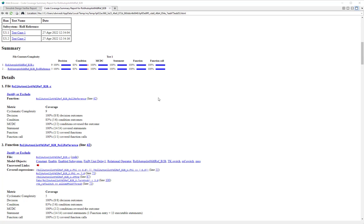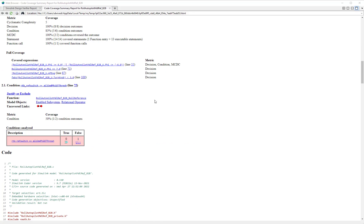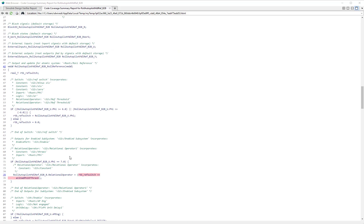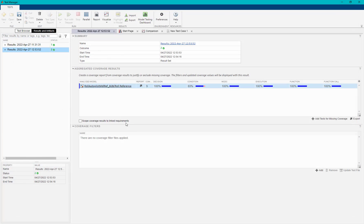In the generated coverage report, we can see the SLDV reported unsatisfiable condition objective for the relational operator block is not covered for true part.